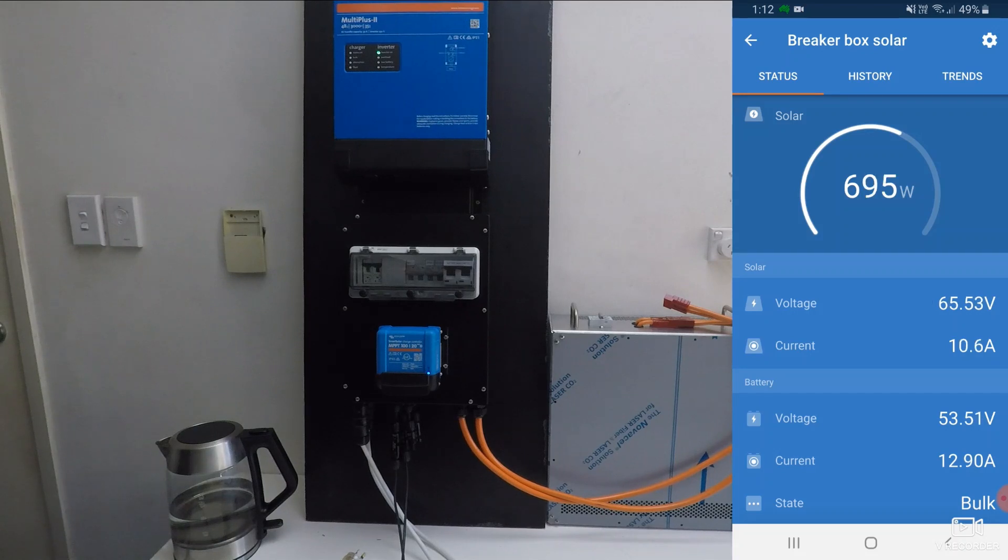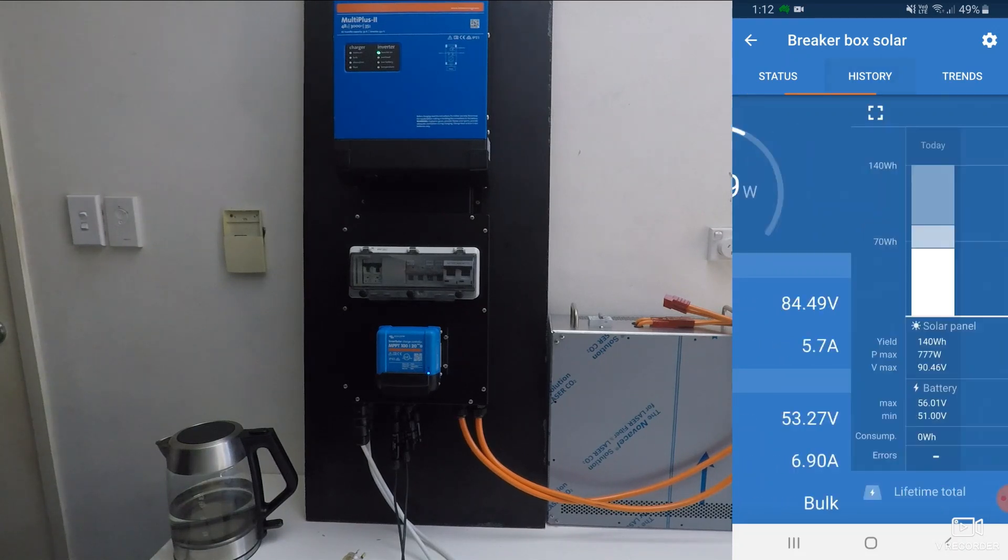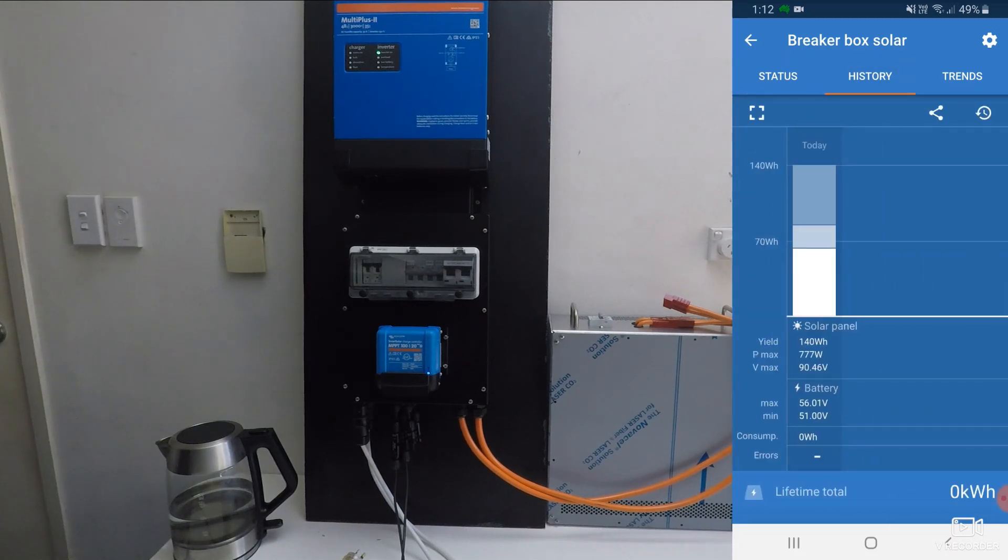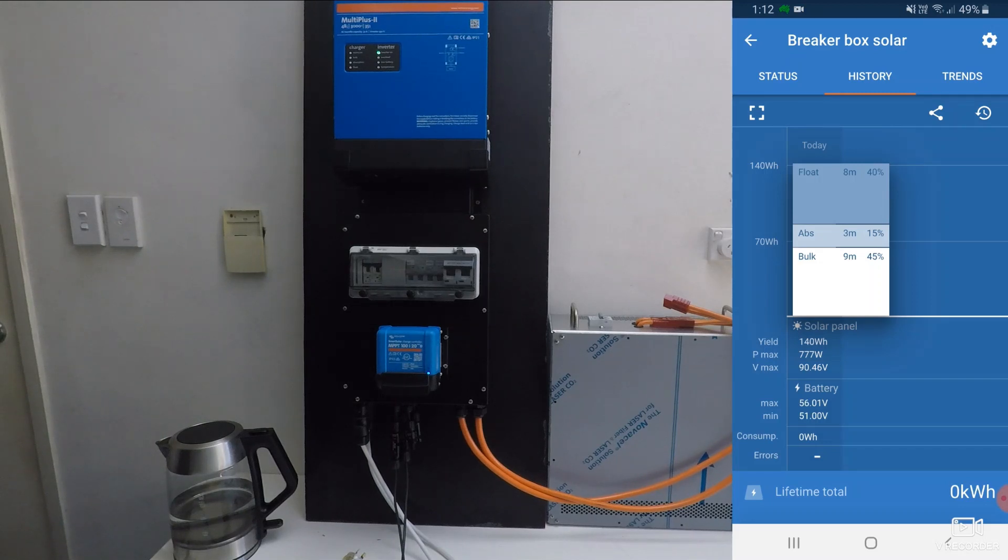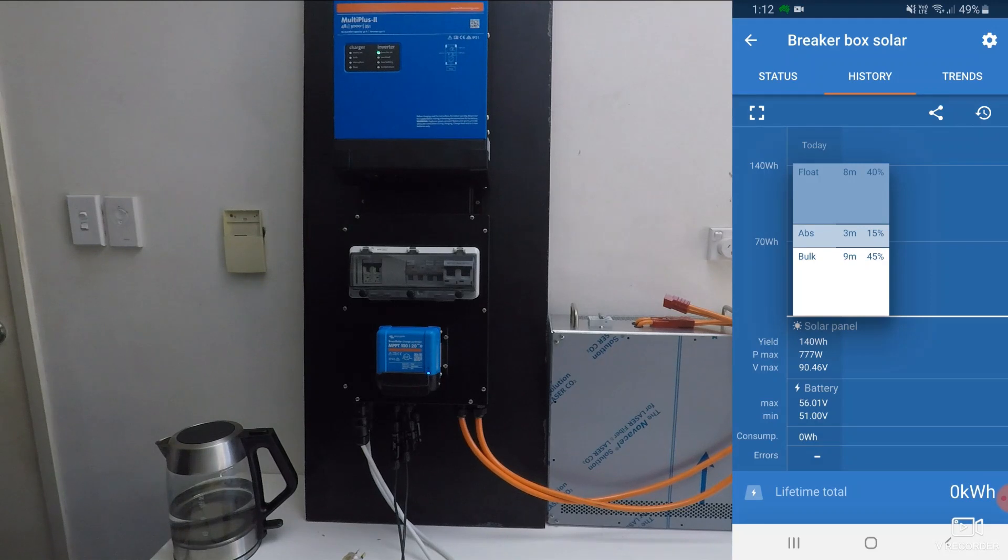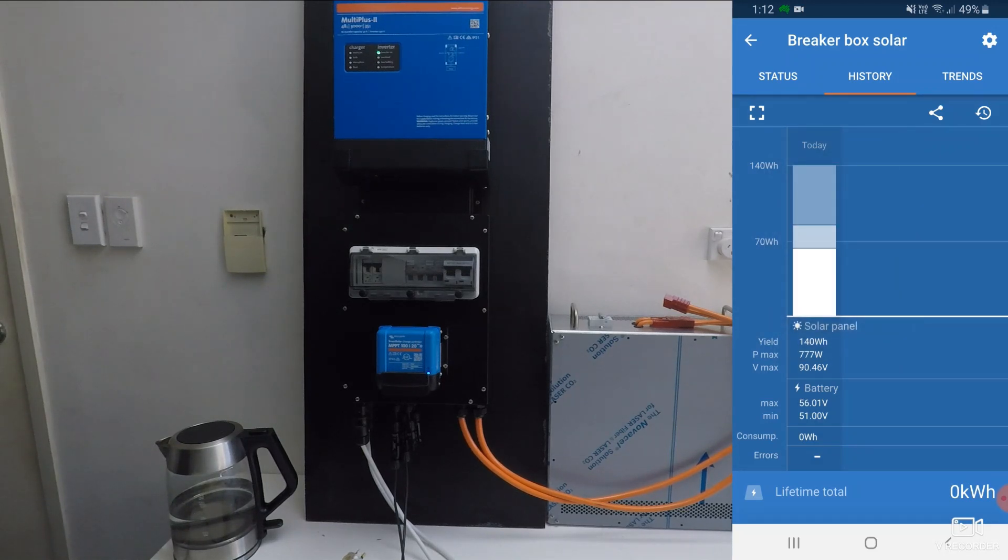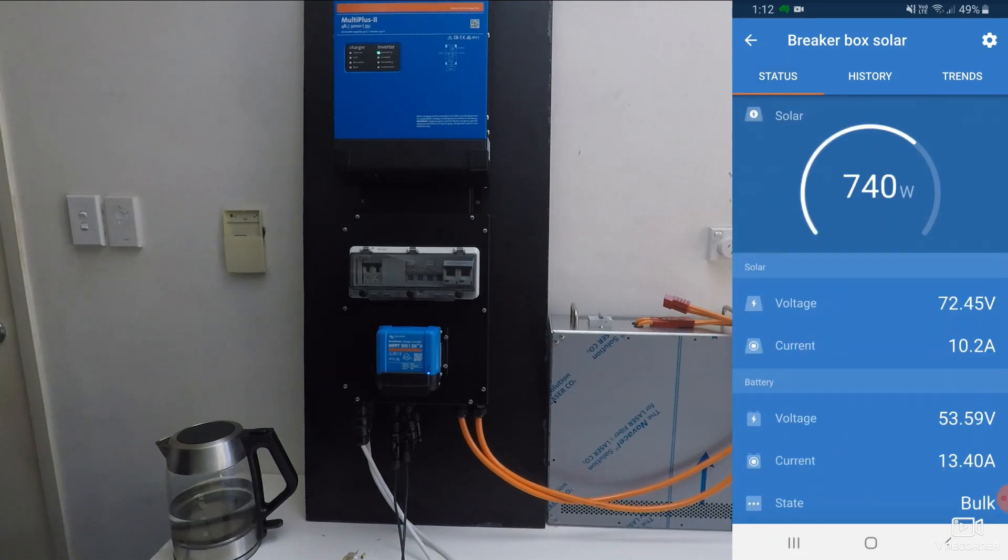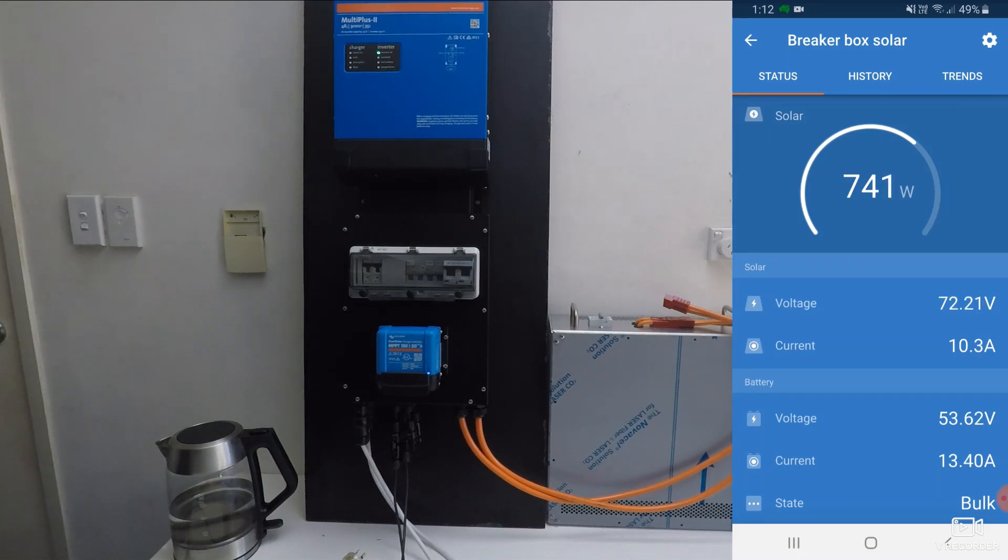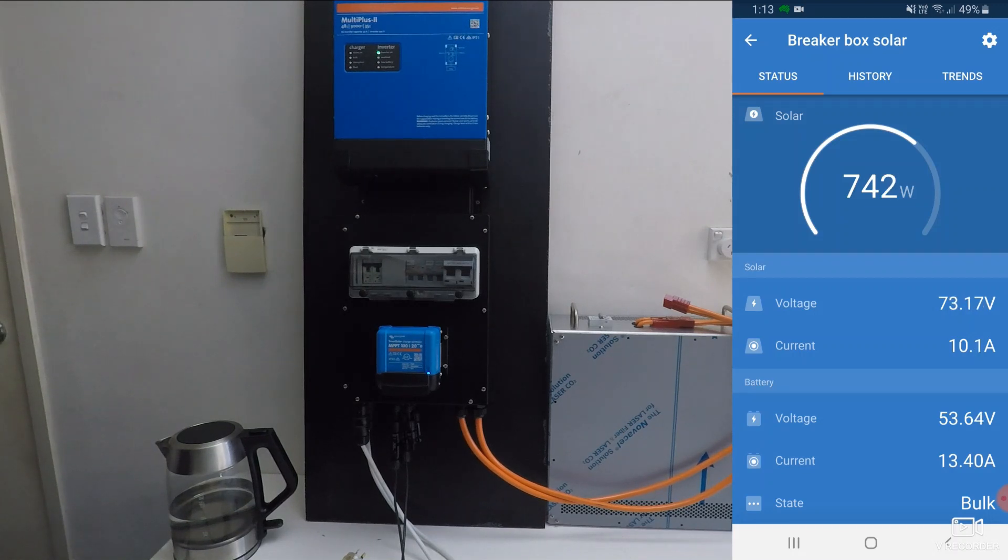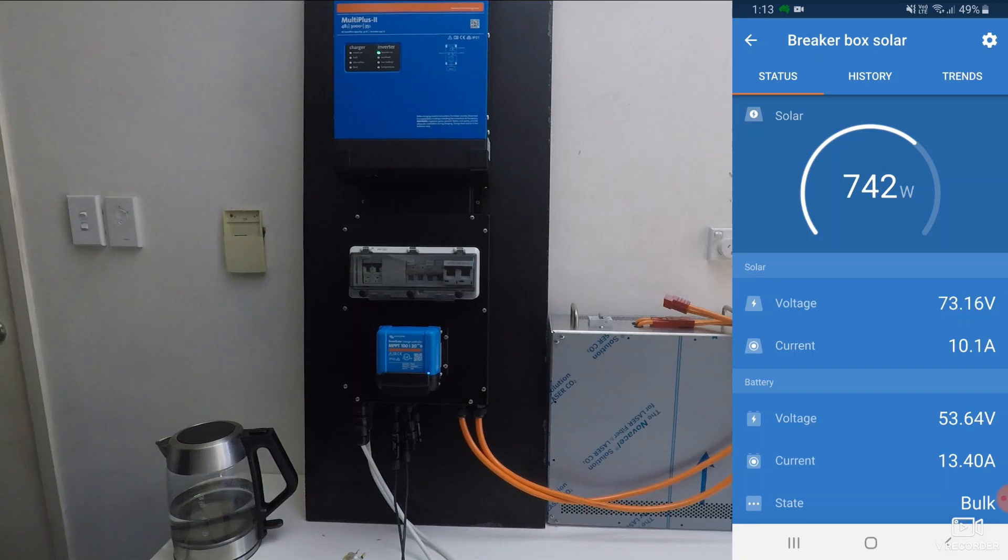So using the Victron connector, we can go in and hit the history tab as well, and we can see the past 30 days, how much energy has gone in. We can see how long the batteries are in bulk, absorption and float for. That shows us whether our batteries hit a full charge for the day, because if they get into float charge, they're full. And we can see our lifetime total. Now if we go back to status, we can see we've got 740 watts coming in. That's from two panels. We can go up to 1.5 kilowatts of panels with this maximum power point tracker, or even larger for the 35 amp maximum power point tracker.